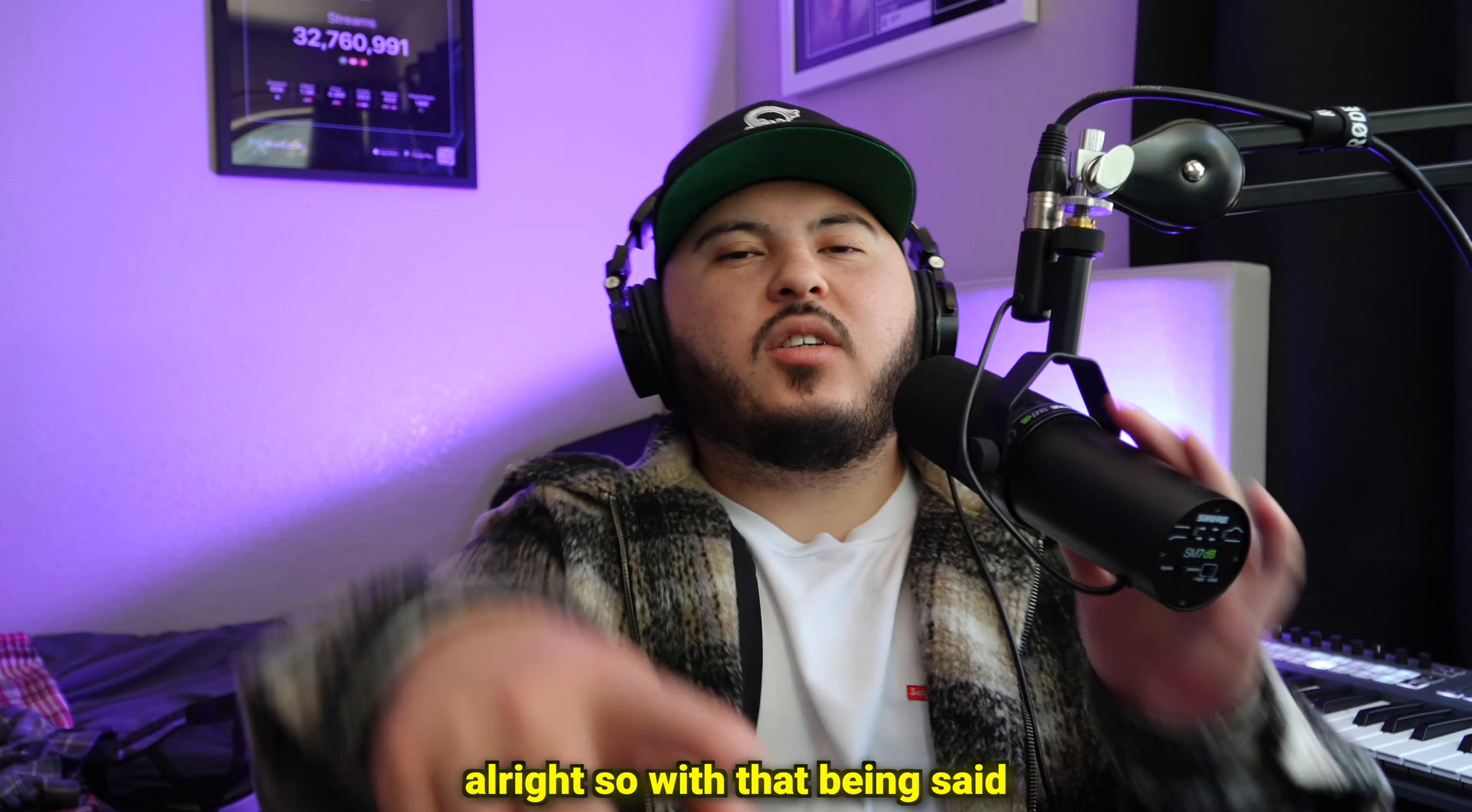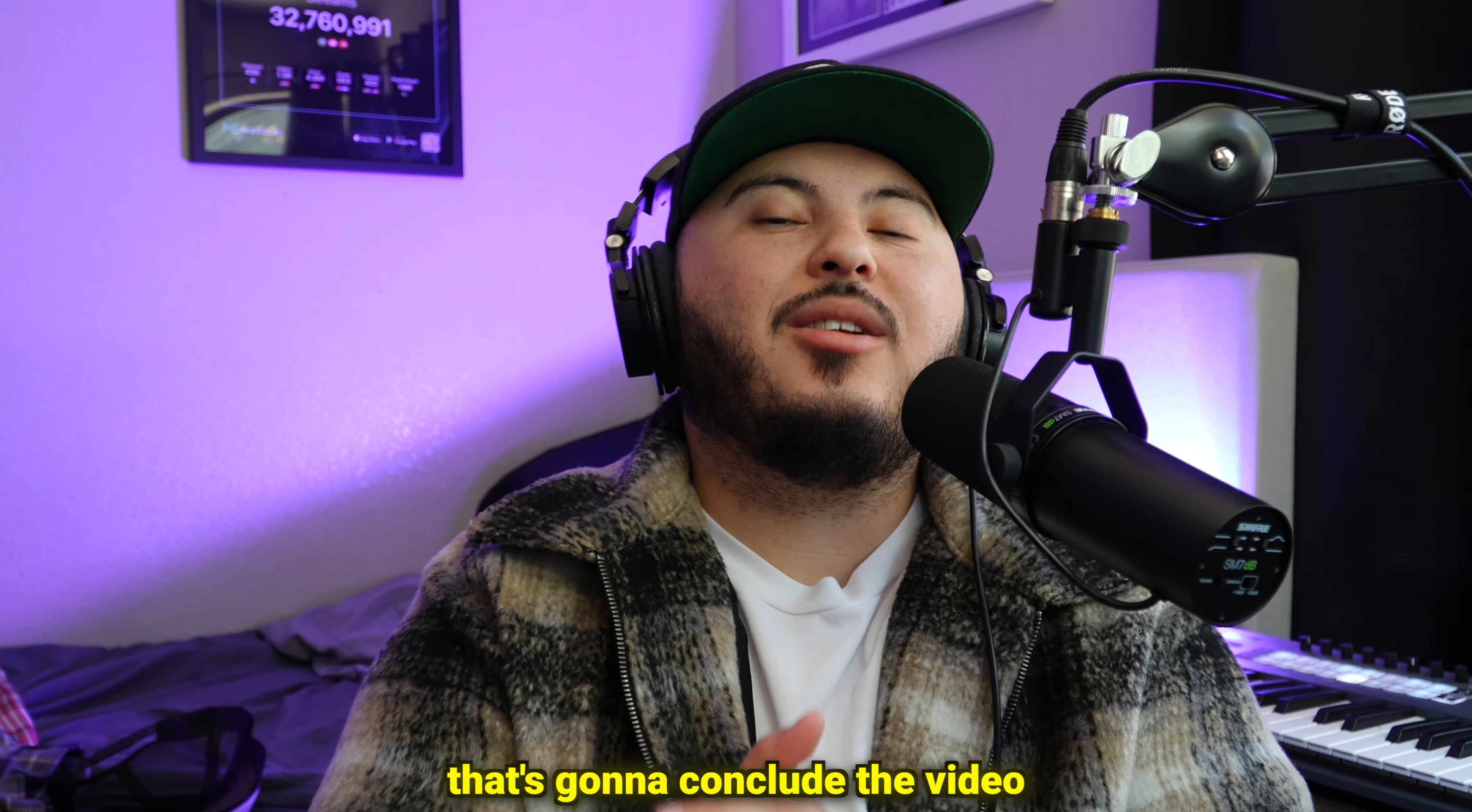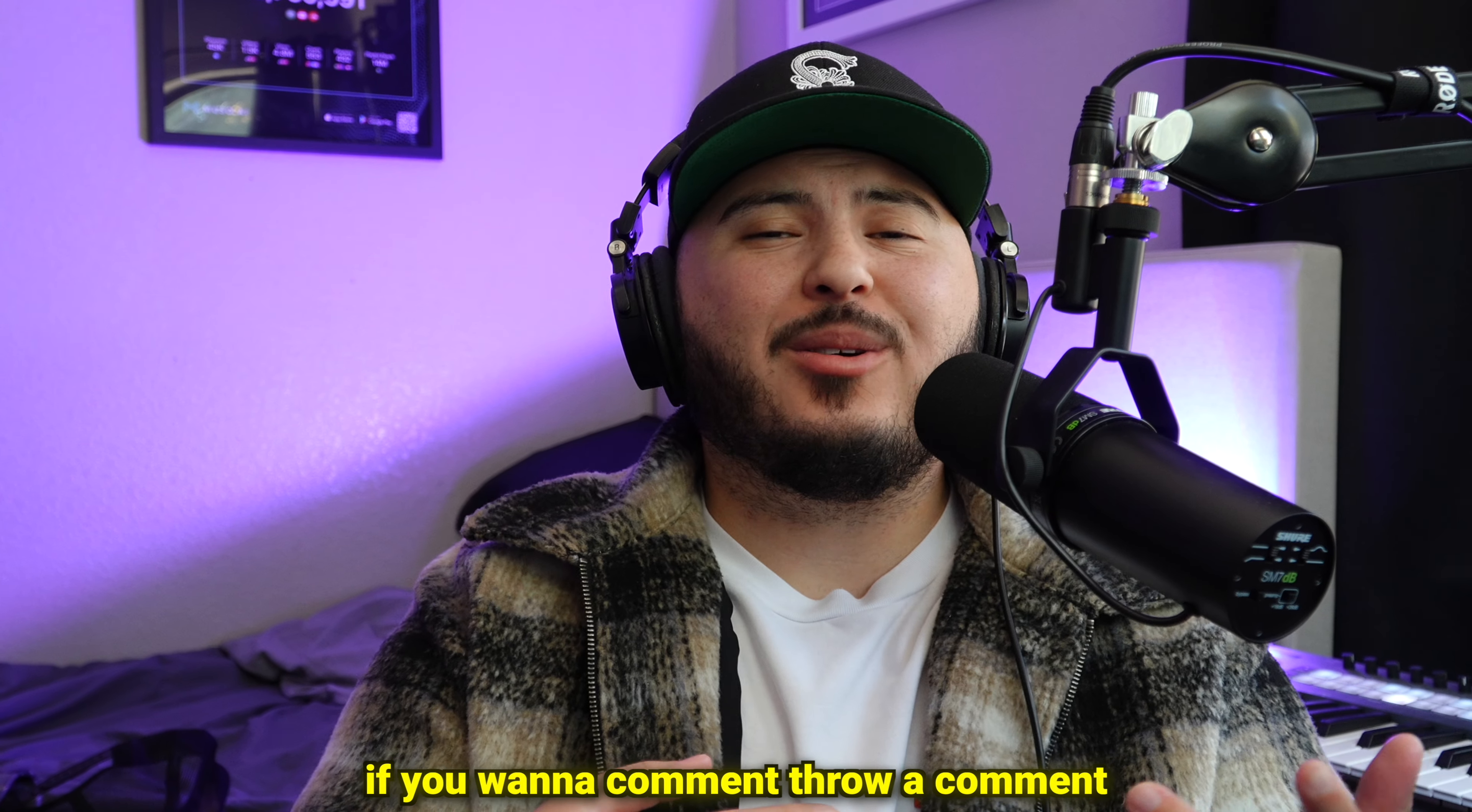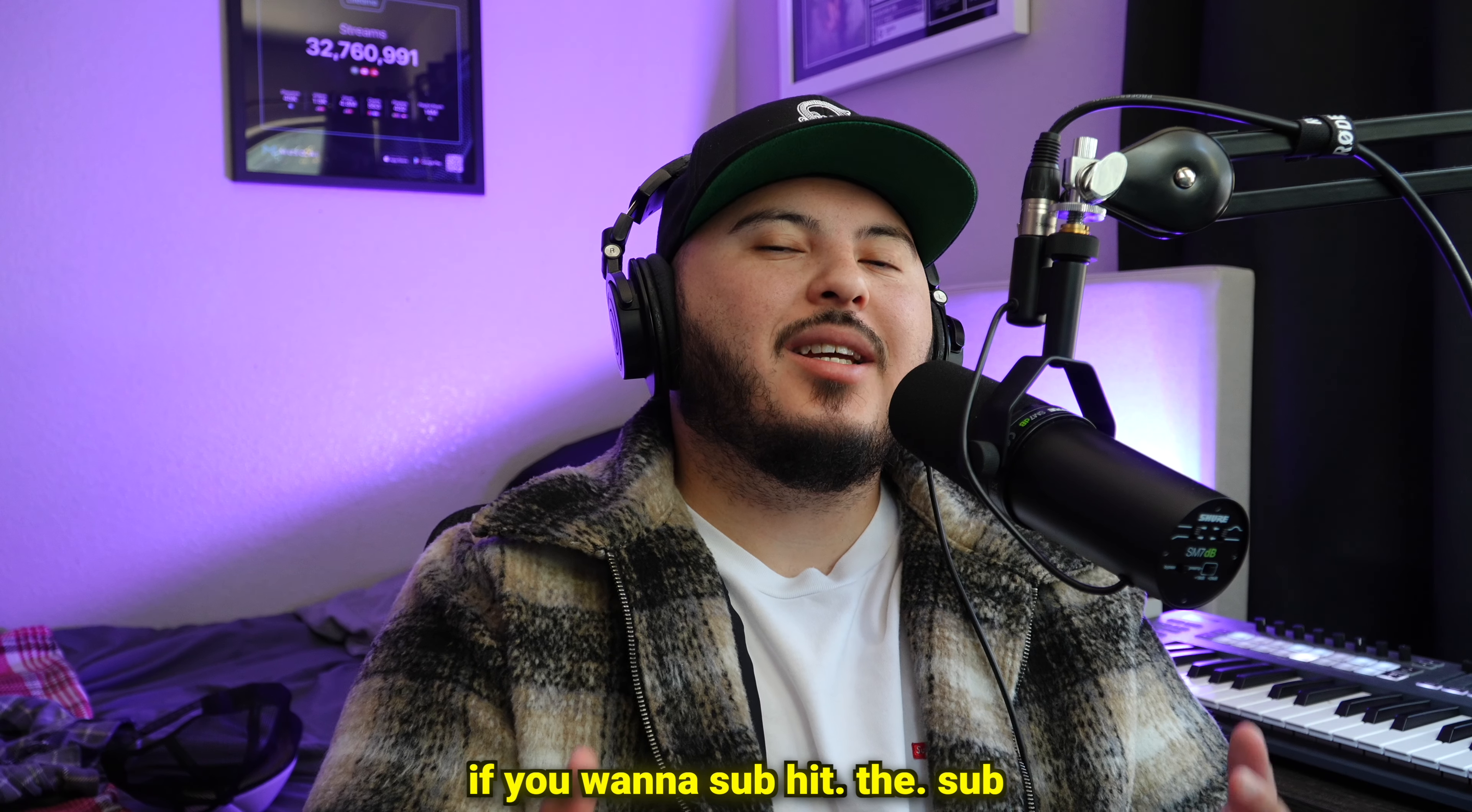All right, so with that being said, that's going to conclude the video. If you like the video, hit the like. If you want to comment, comment. If you want to sub, hit the sub.